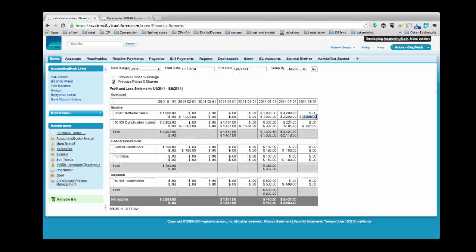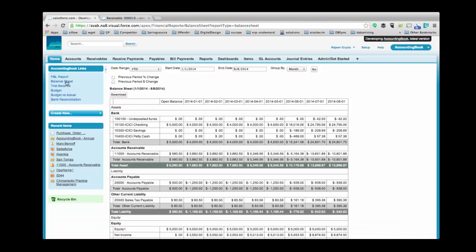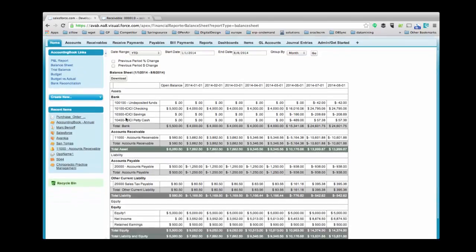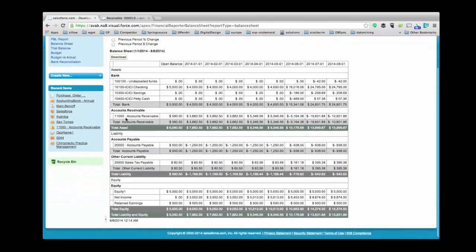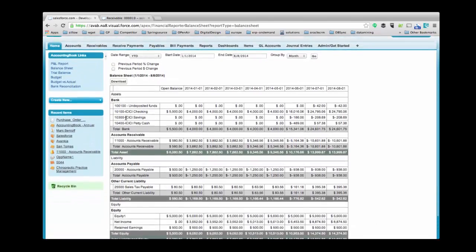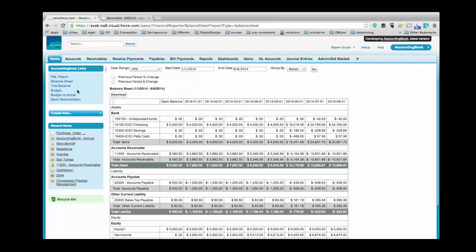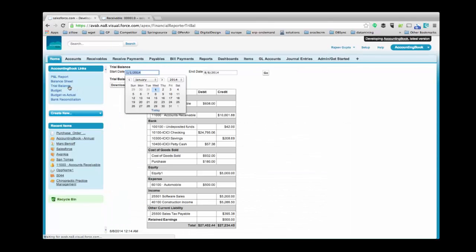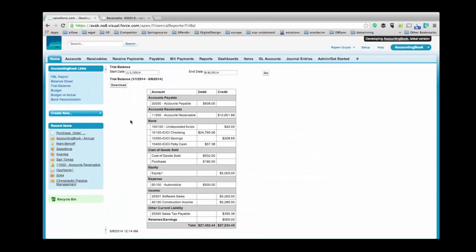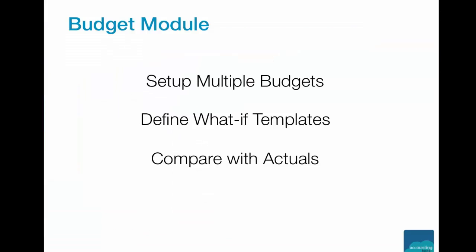To see Balance Sheet, click on Balance Sheet. Here you can see the balance sheet for the current month. To see Trial Balance, click on Trial Balance. To choose between a range of dates, select the Start Date and End Date. Also, you have an option to download this report.